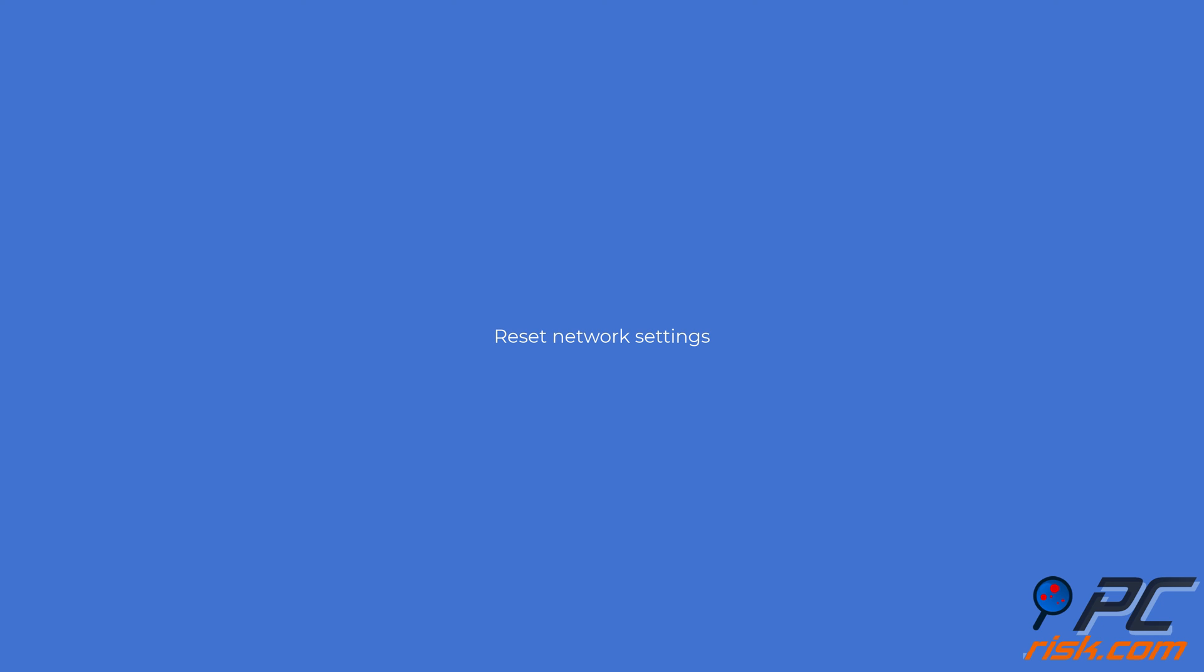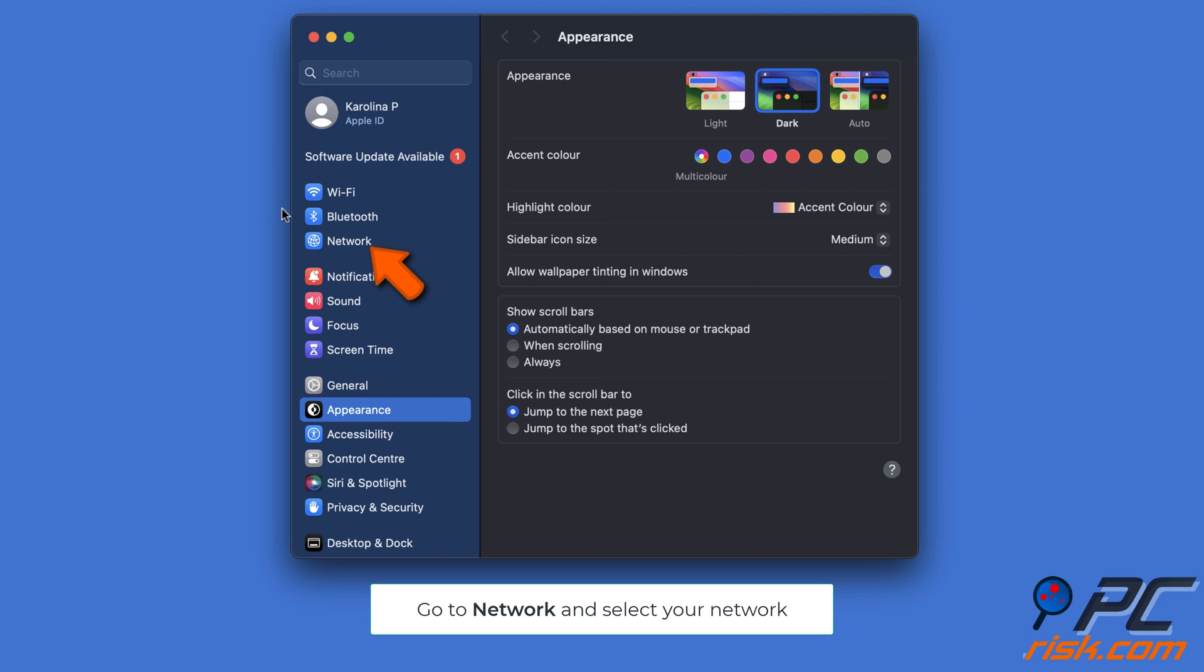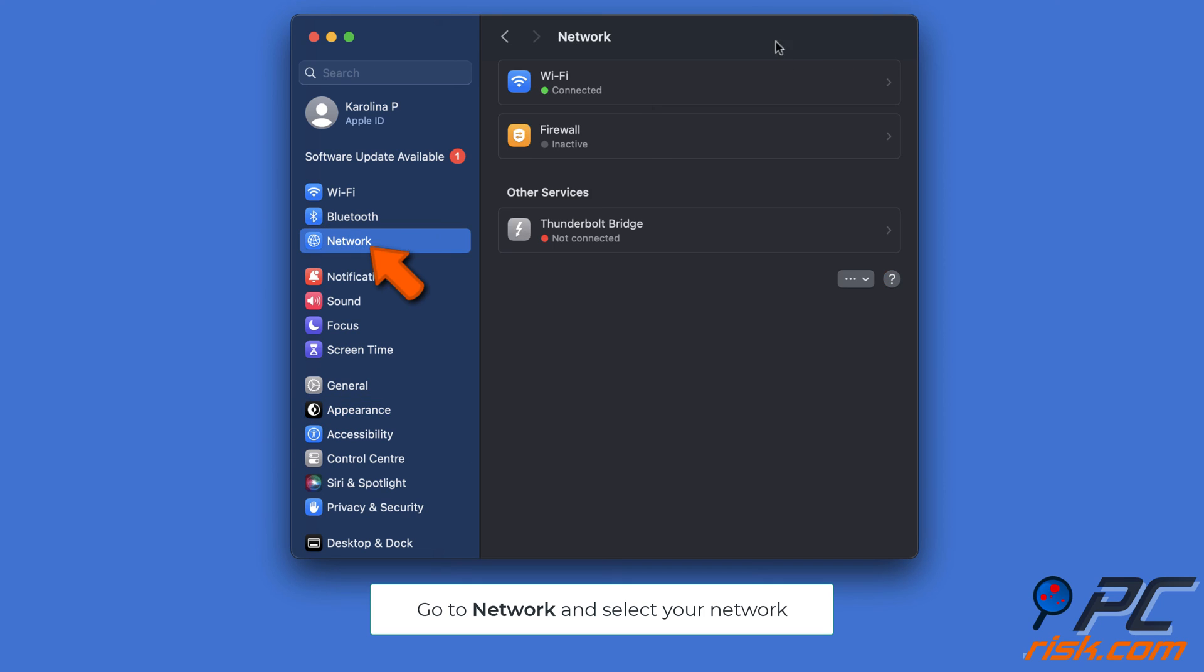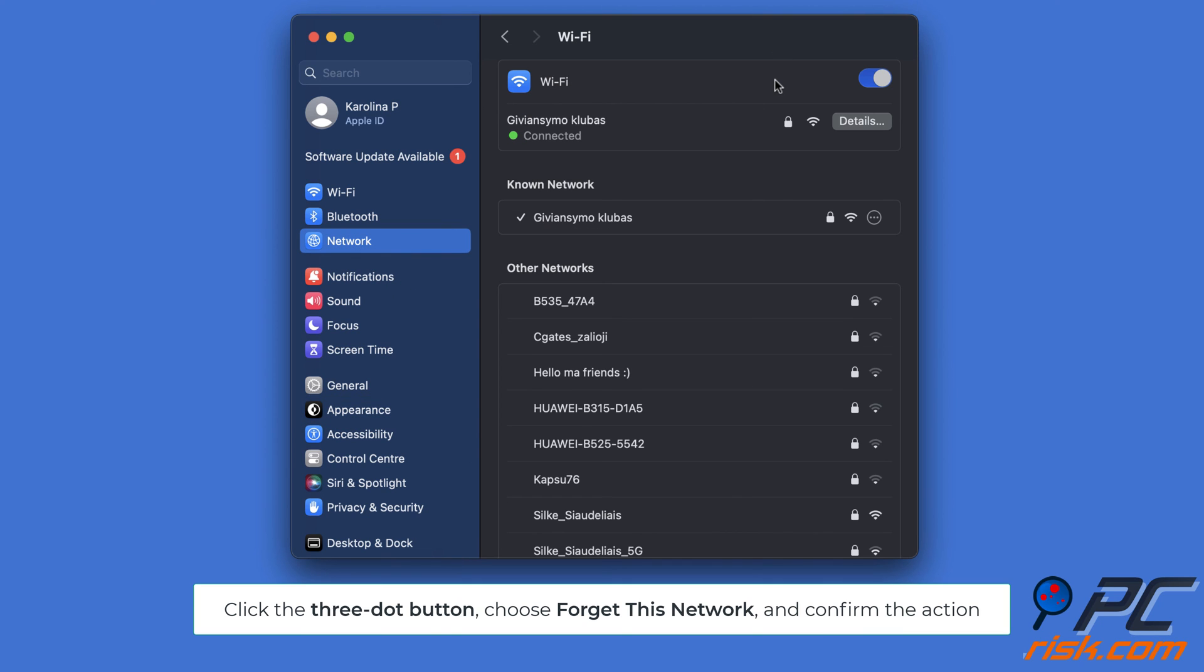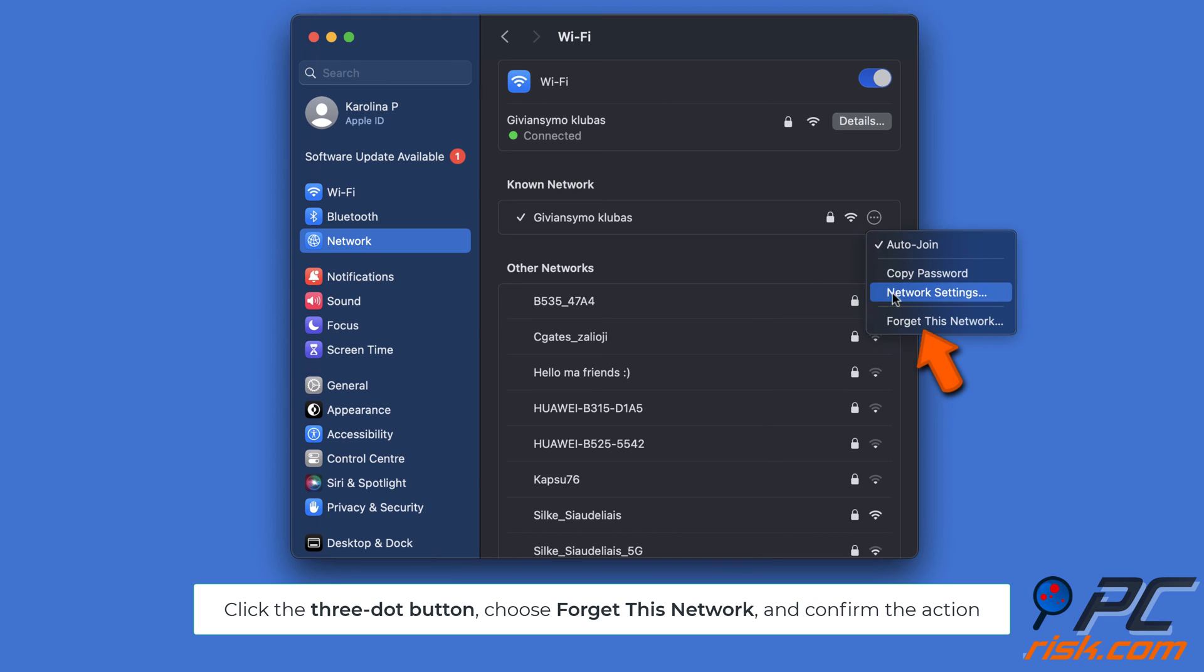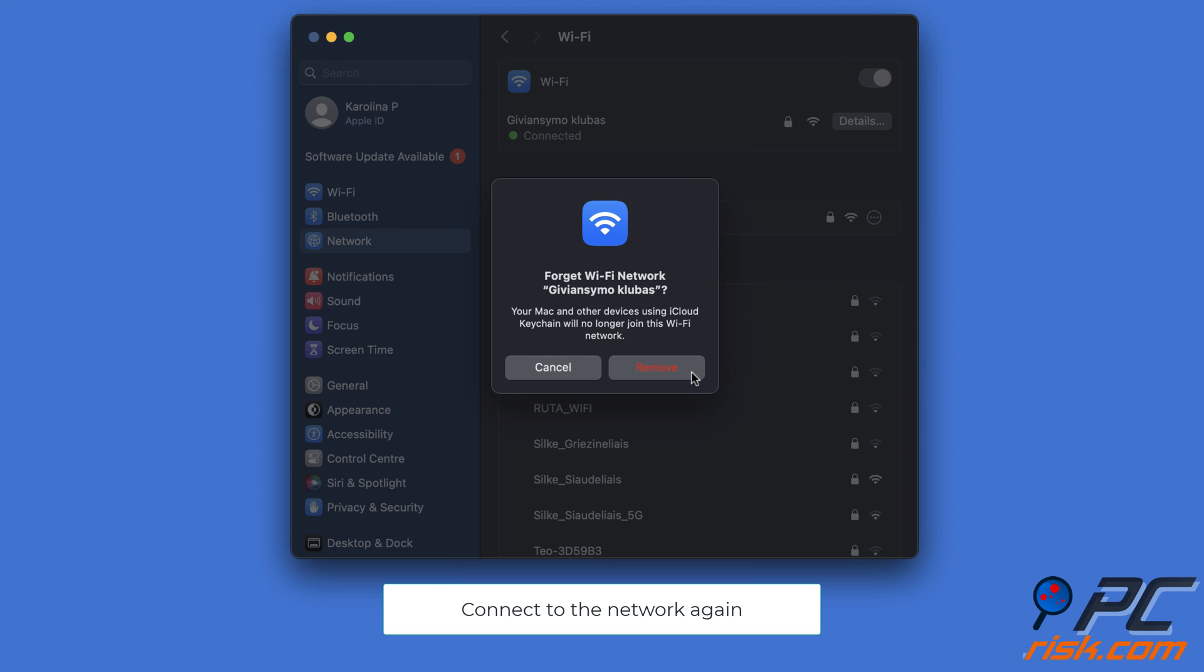Reset network settings: Open System Settings, click on Network, and select your active network. Next to your internet connection, click the three-dot button and choose Forget This Network and confirm the action. Then connect again.